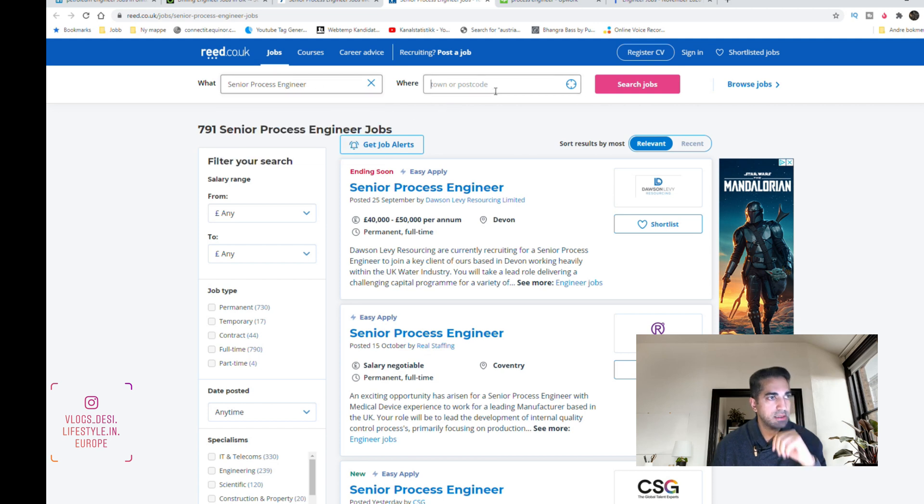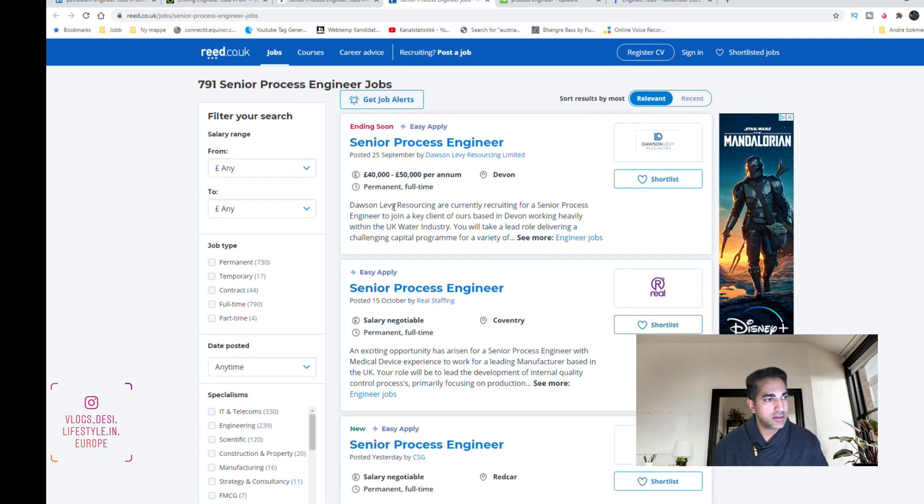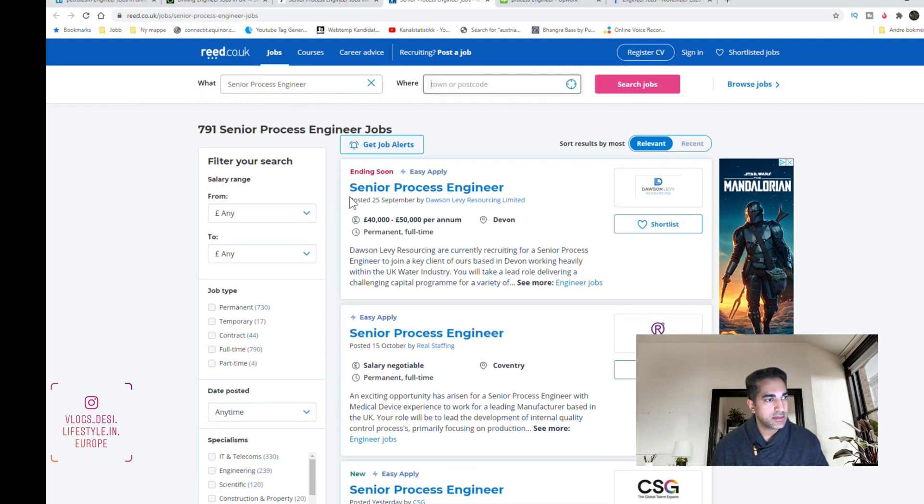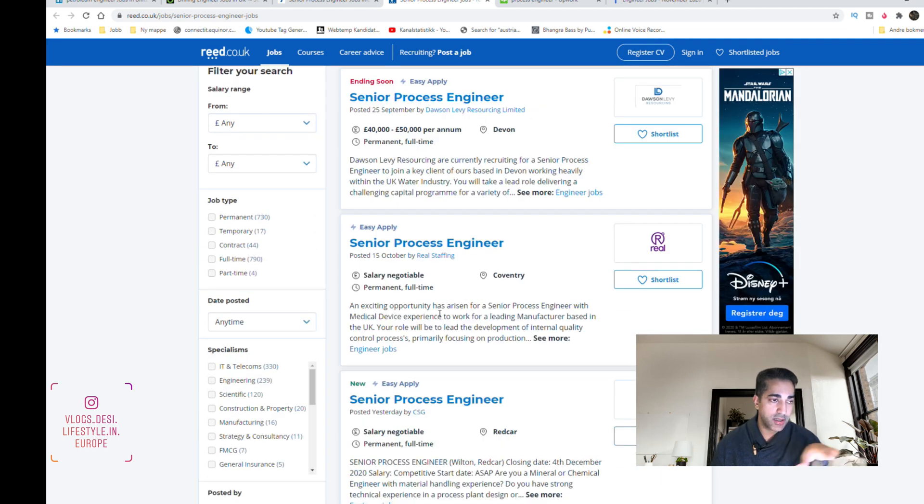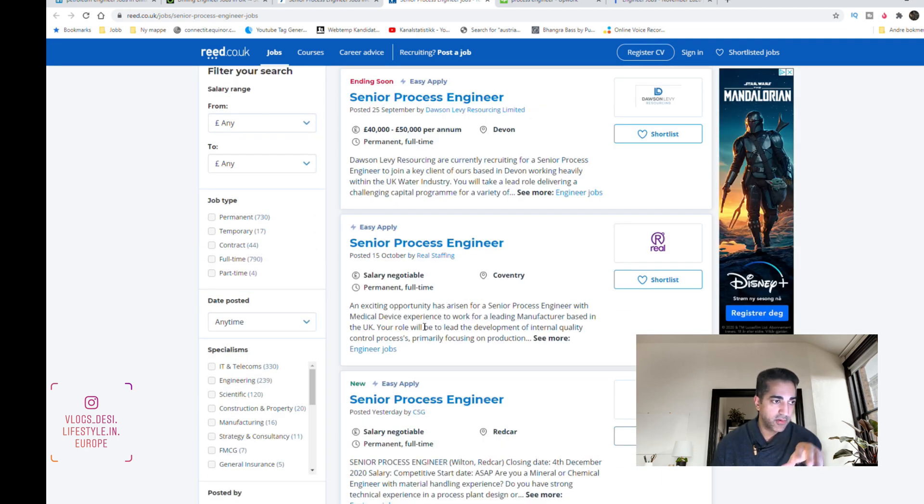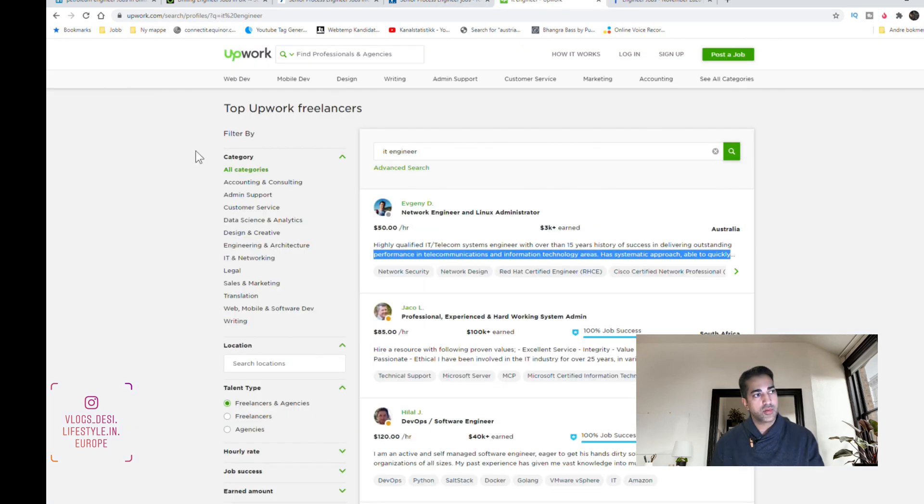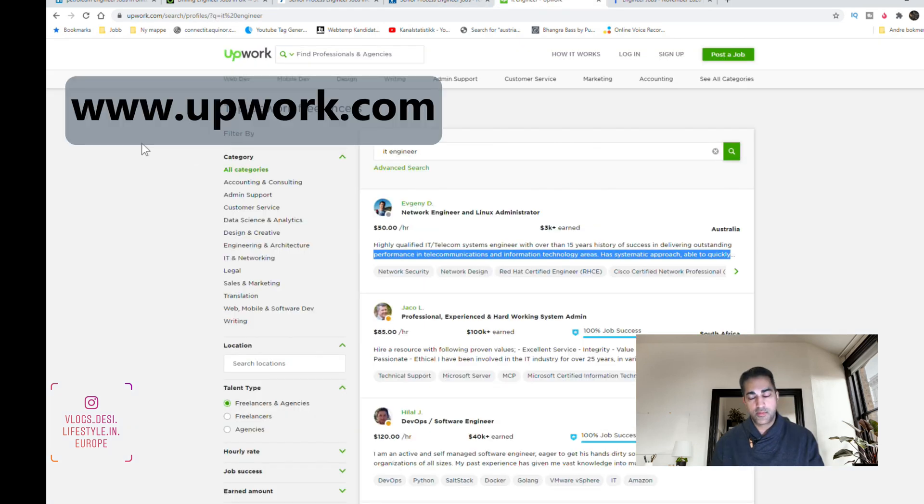I got this one, senior process engineer, and the salary starts from £40,000 to £50,000 per year. So here you can have a little bit of idea how much you can get per year.